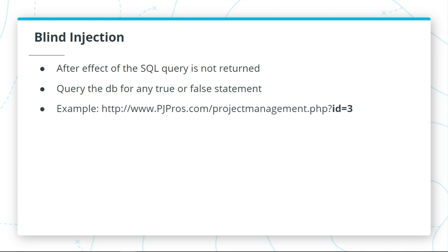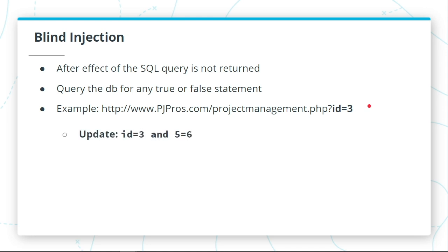For example, take my contracting website, pjpros.com. Let's say the user logged in, the ID is listed as 3.